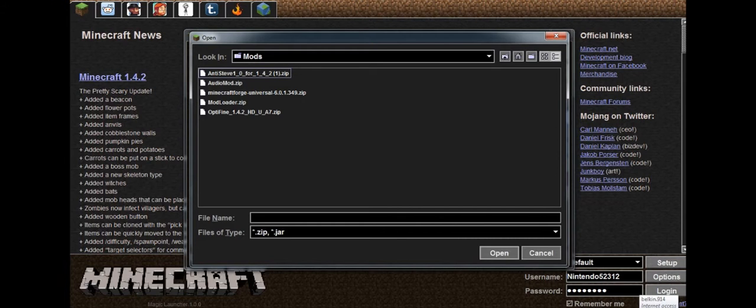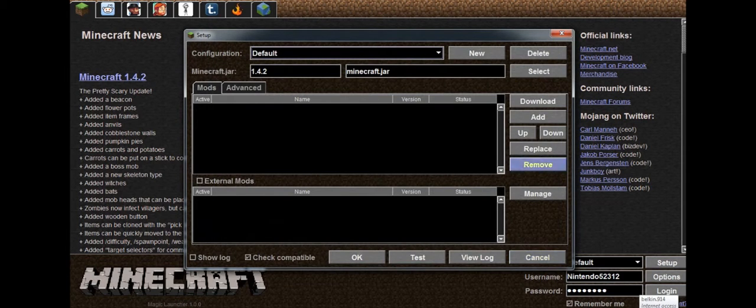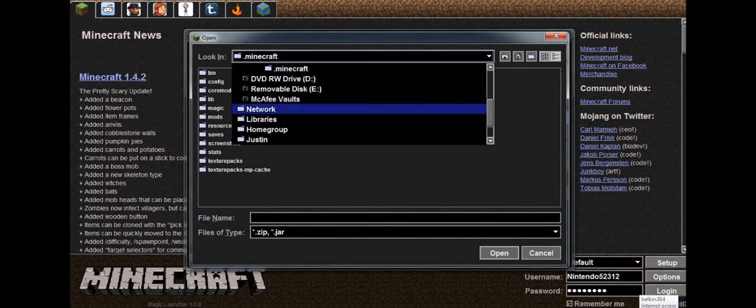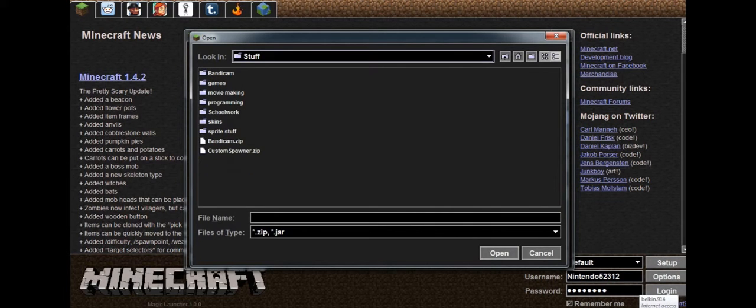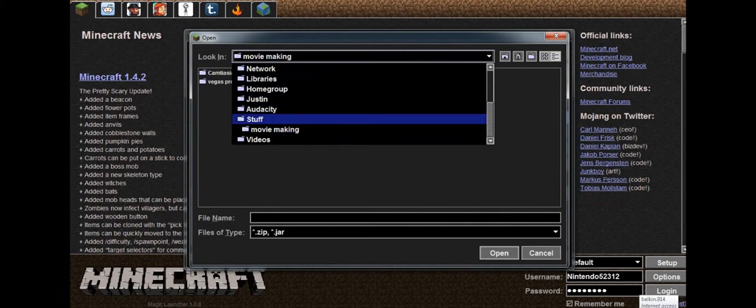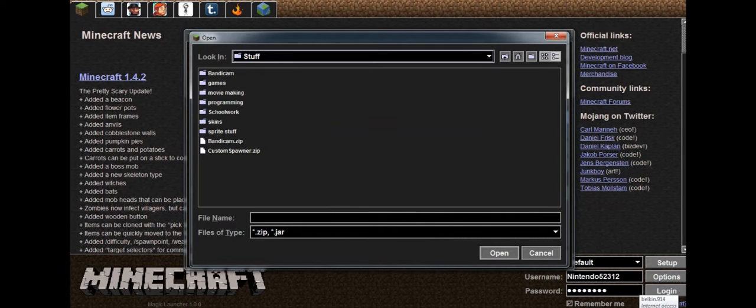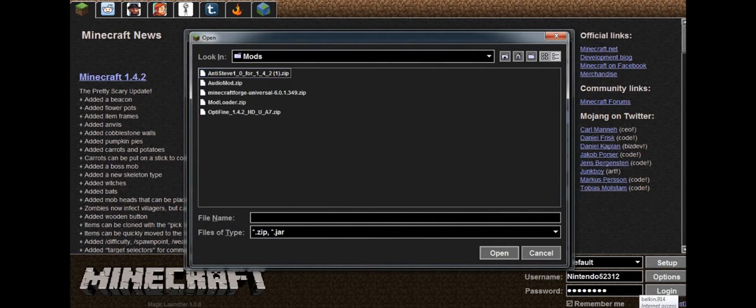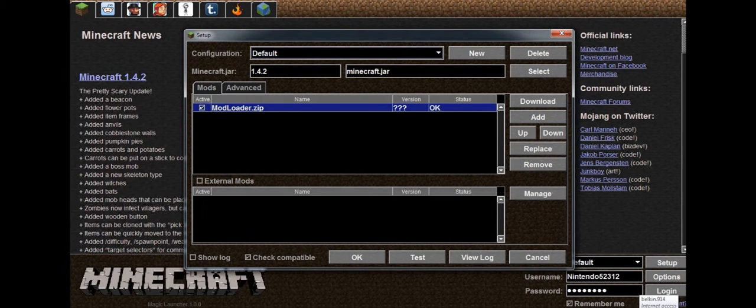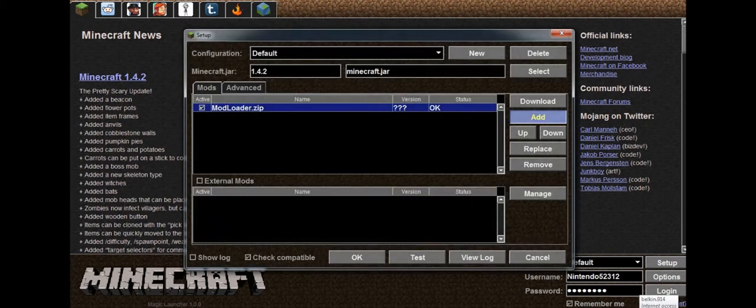And then I'll select... Hold on a sec. Do I have any mods? No. Oh boy. I want to go to Minecraft mods, and then I'll install mod loader, and then I'll install another mod, which is Forge.